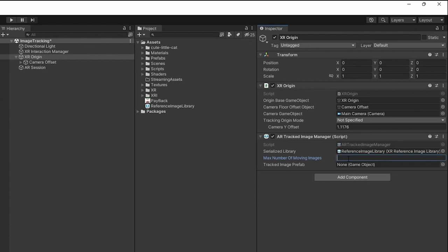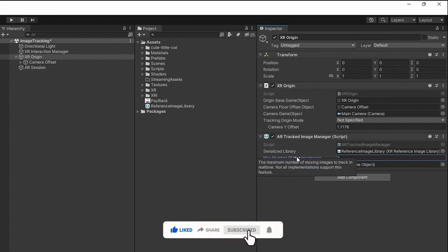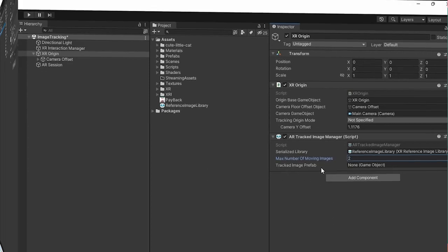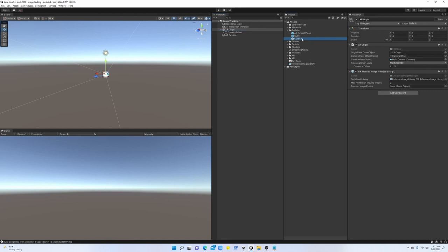Finally, we need to put a prefab that is going to spawn whenever we have the image tracked. We can drag and drop the cat that we have already created in our last project.